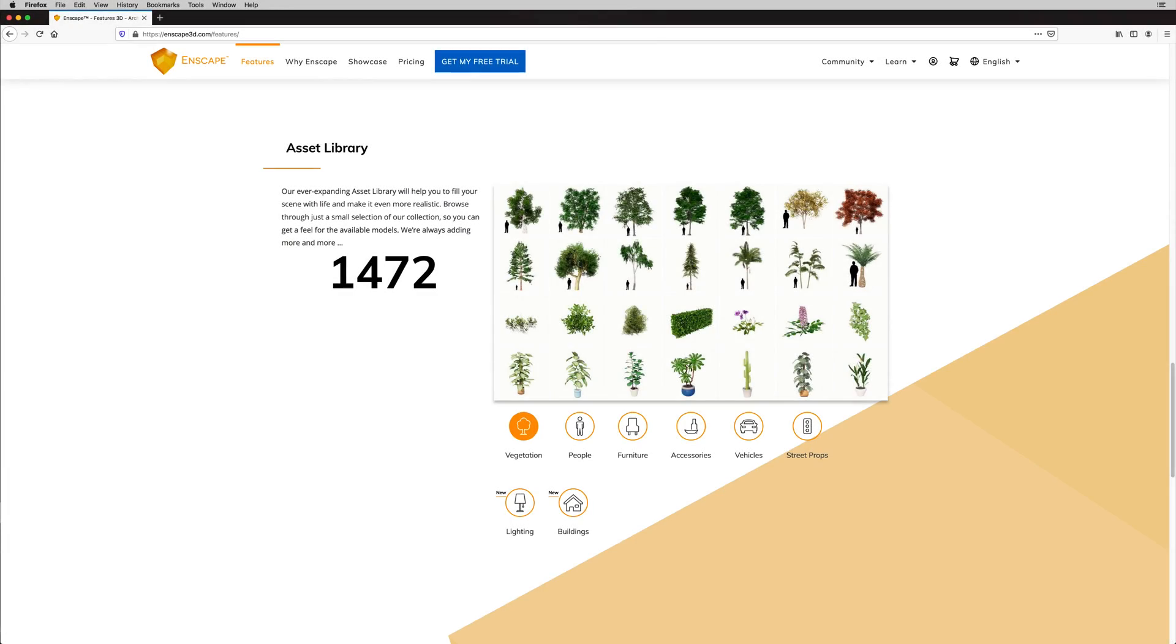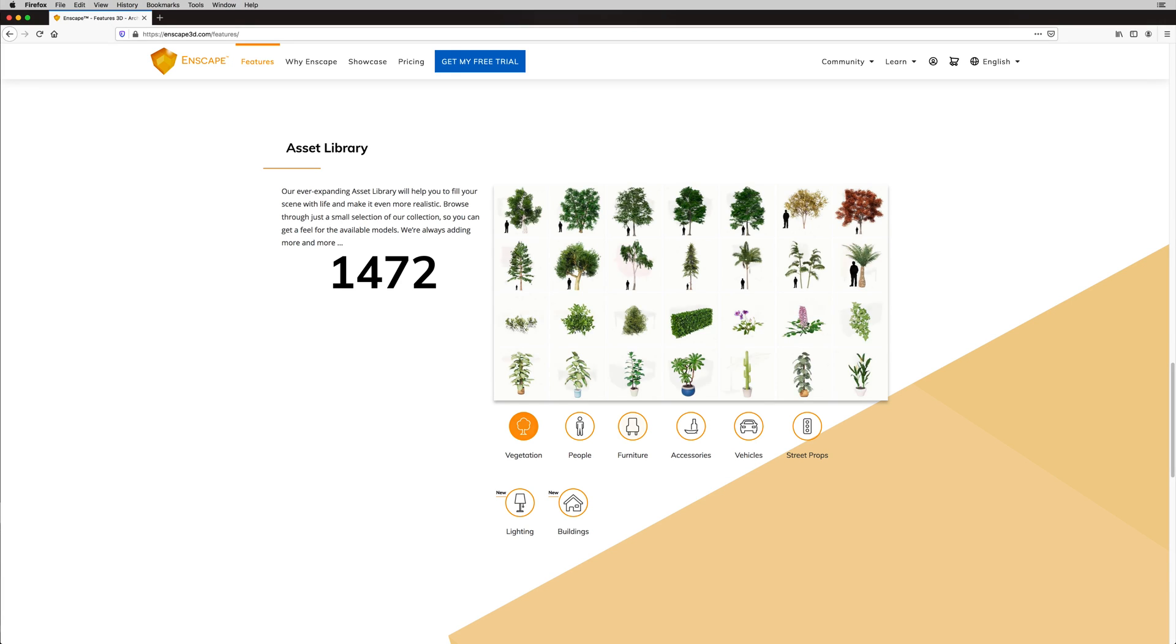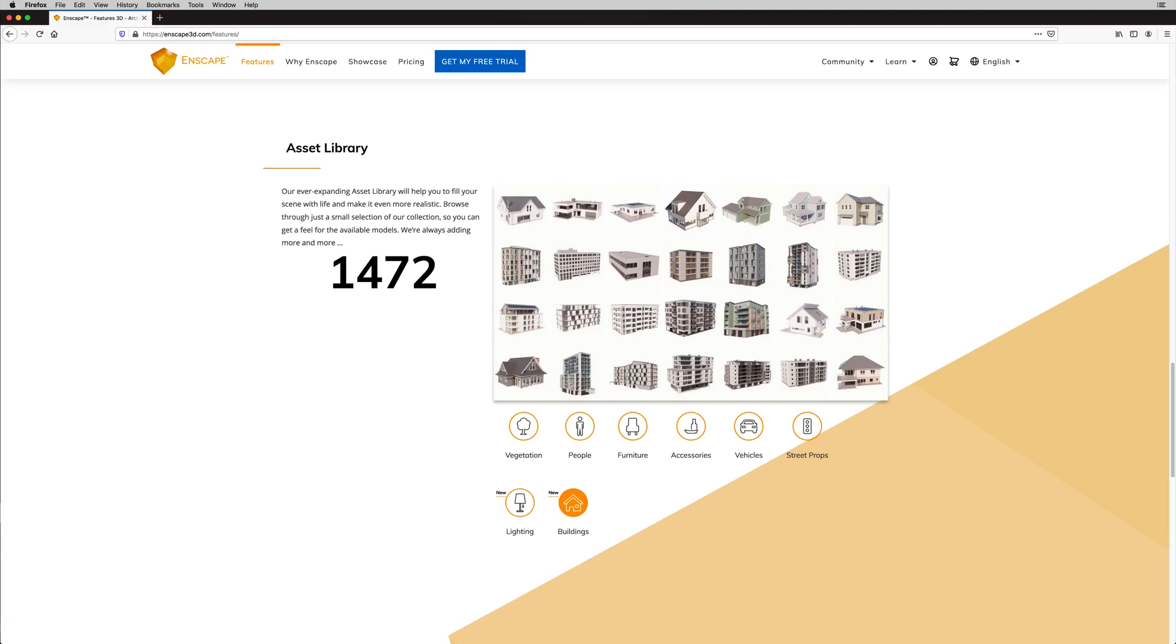Currently, this free beta will not support texture editing or Enscape asset library access to replace Entourage objects.